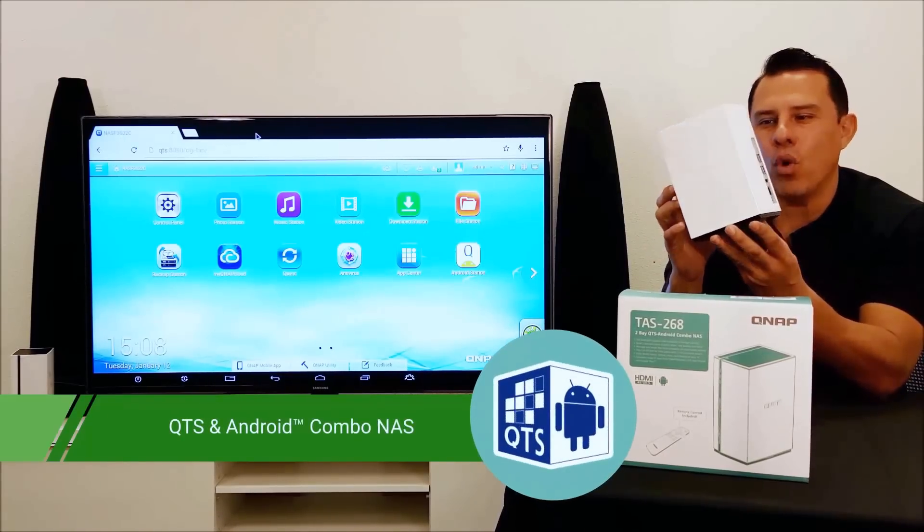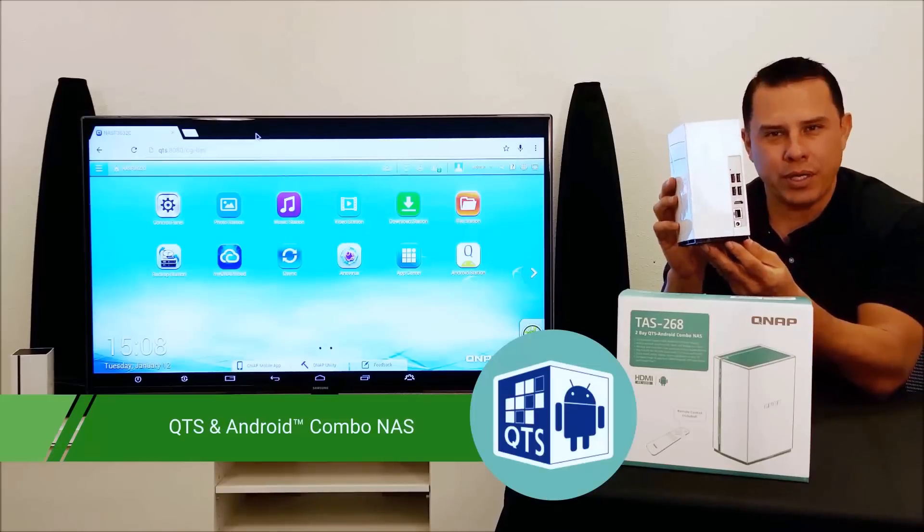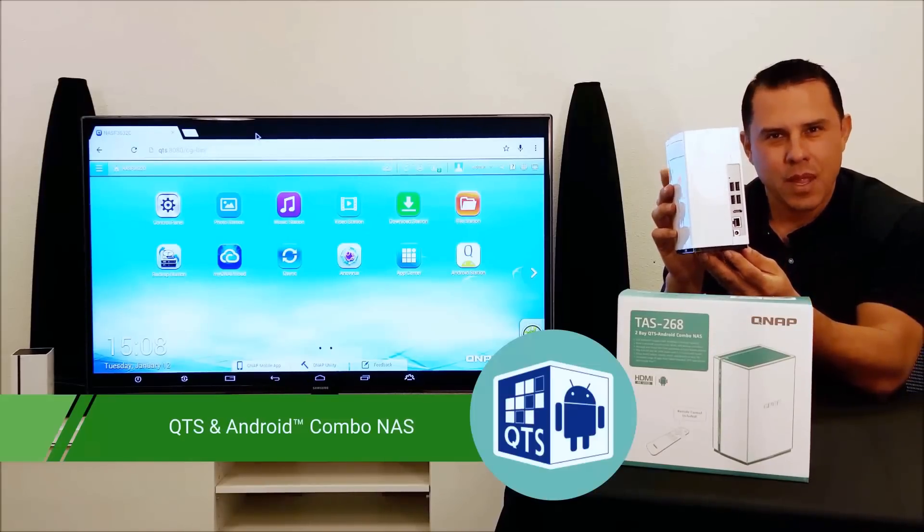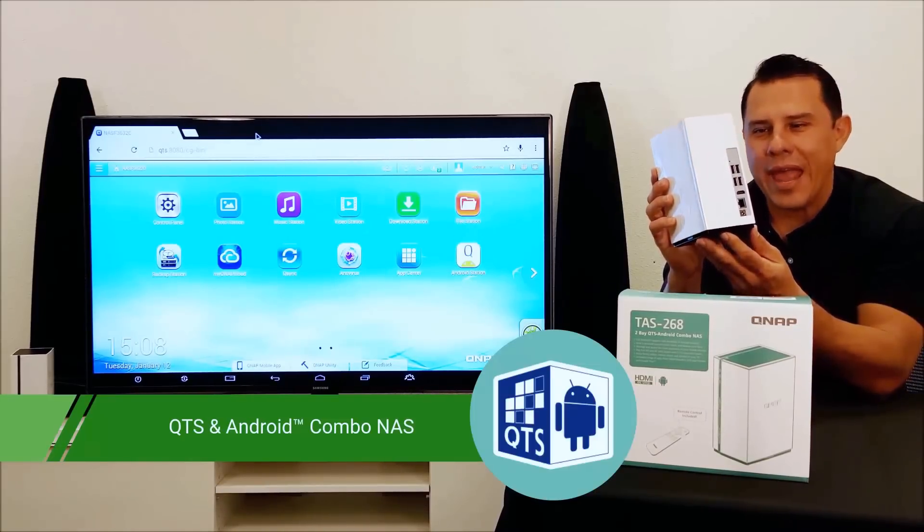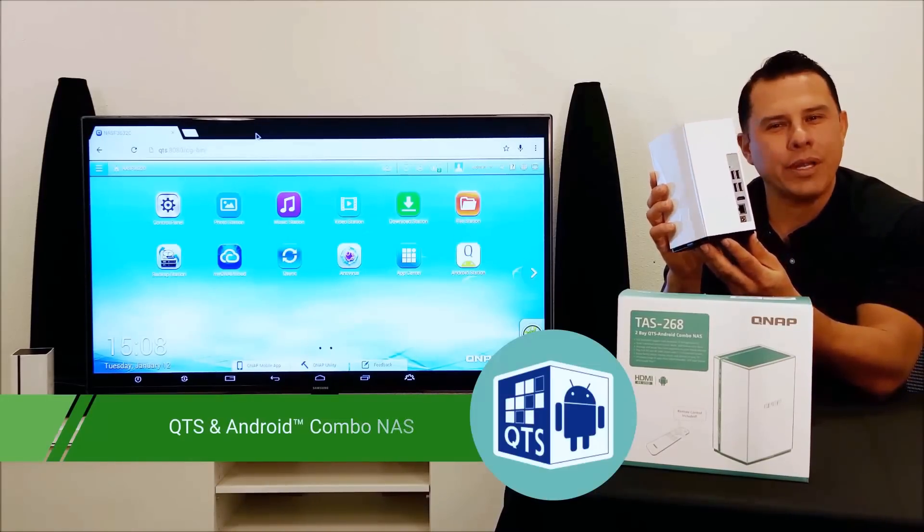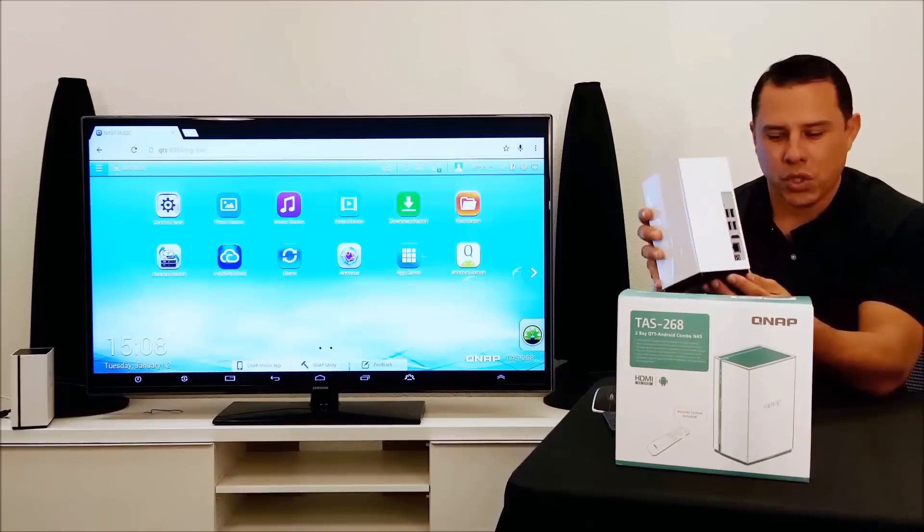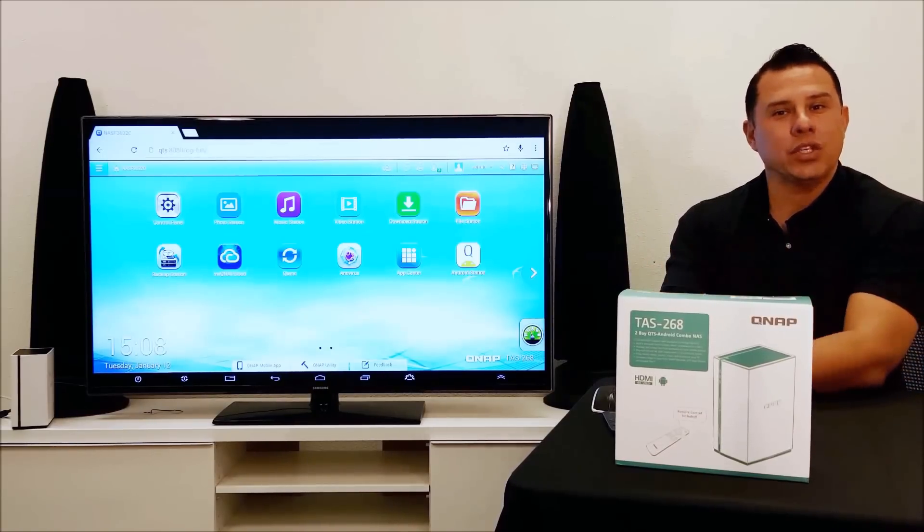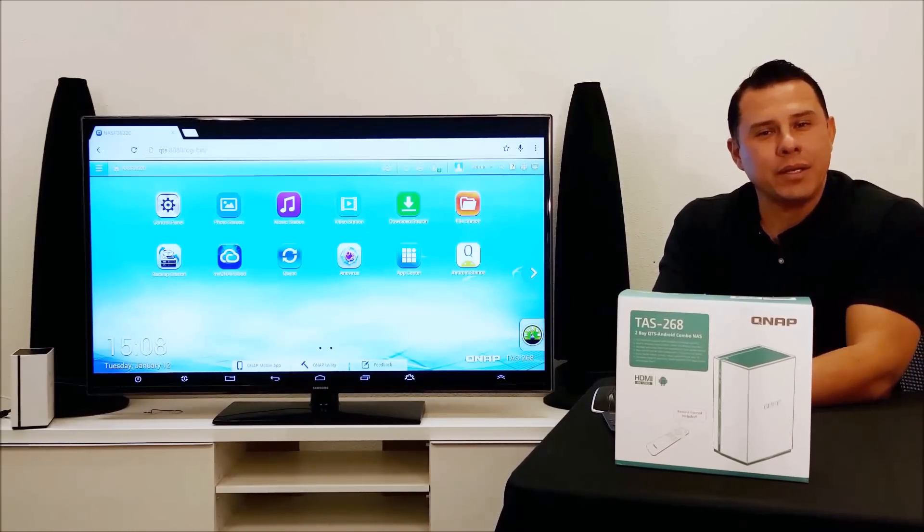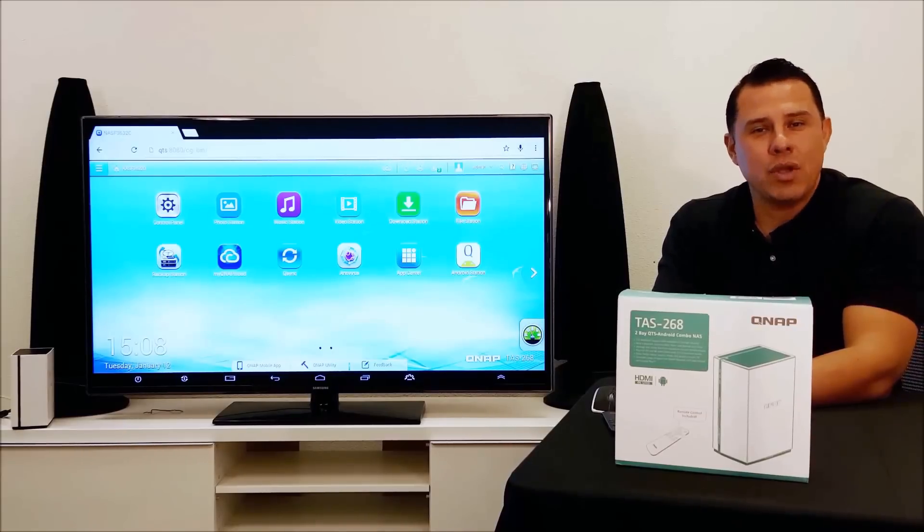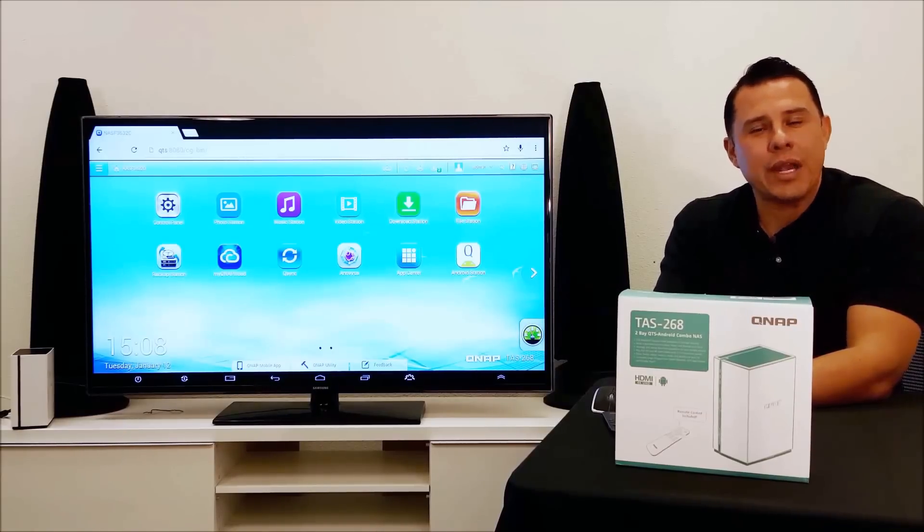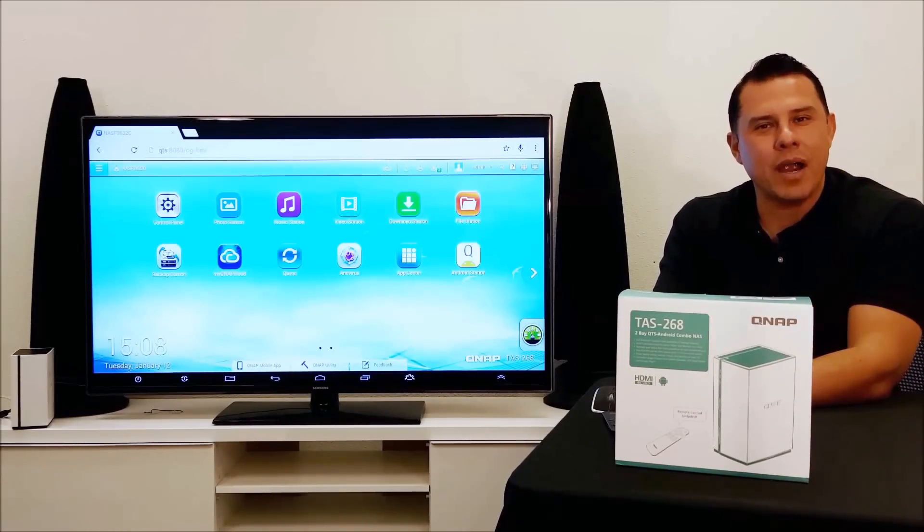Not only does it have the award-winning QTS operating system, it also comes with the Android operating system as well. So the applications that you have on your tablet, the applications that you have on your smartphone can now be utilized within the QNAP environment.